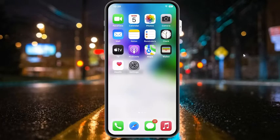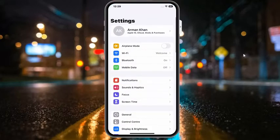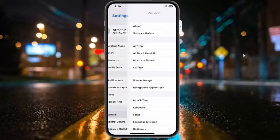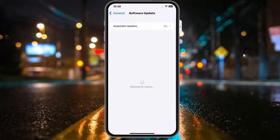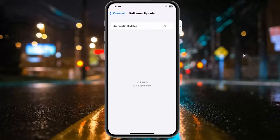If solution number three is not working, now apply solution number four. Solution number four is to check for an iOS update. Tap on the settings app, tap on general, then tap on software update. If an update is available, download and install the update to fix your problem.